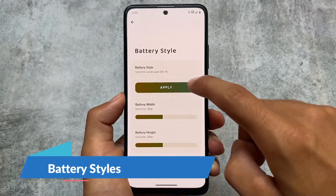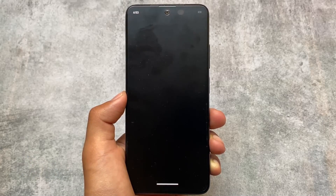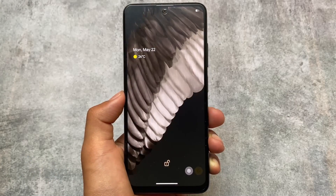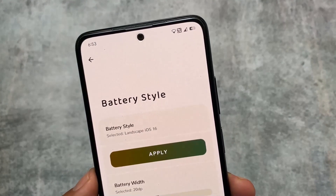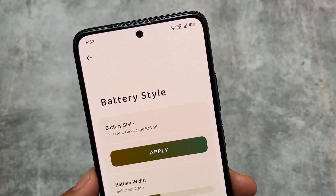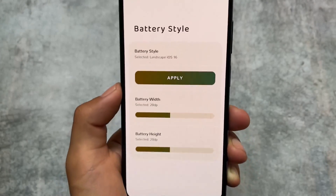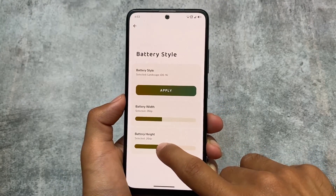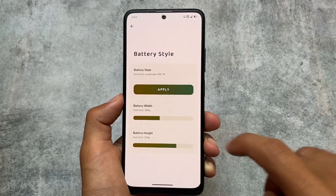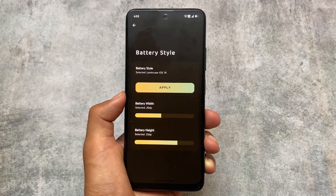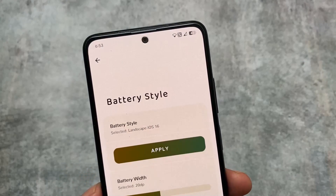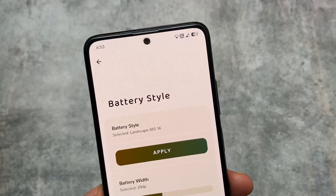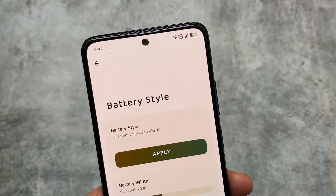Another major change included in this latest version is battery style. Battery styles were already available, but now we have the iOS 16 style battery option available. As you can see in the status bar — to be very honest, I love this. I use custom themes and I always love to use the iOS style battery theme. It looks superb, and this is one of the main reasons I'm using Iconify right now.